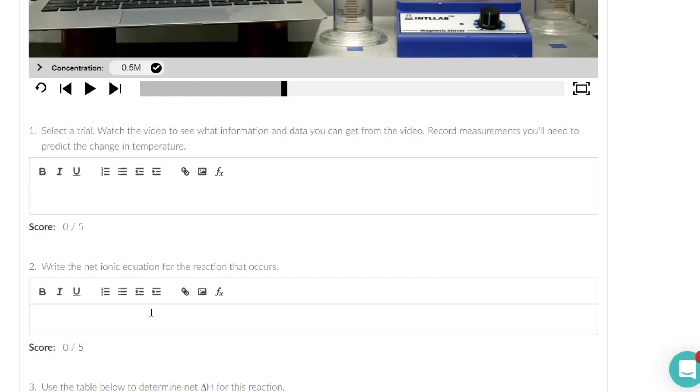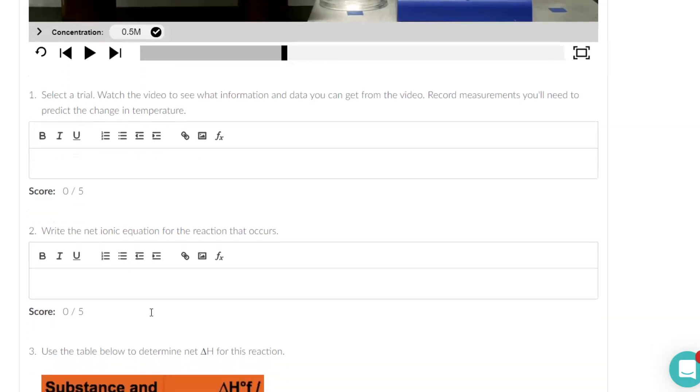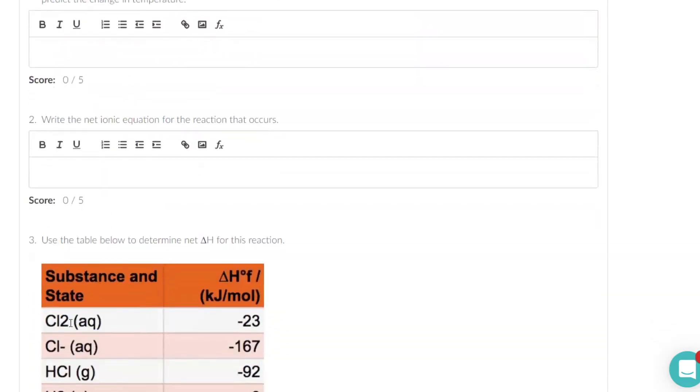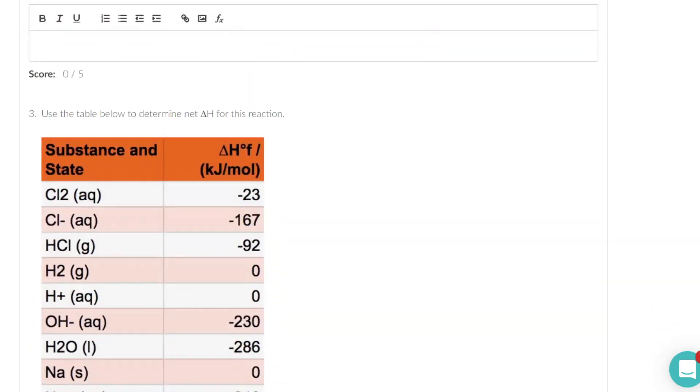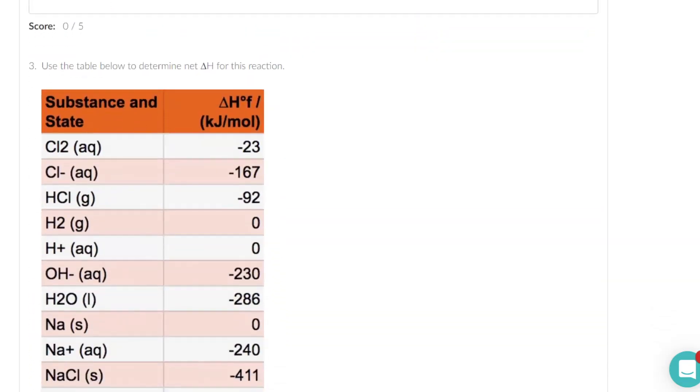They ask you to write a net ionic, and based on your net ionic then they want you to find delta H for the reaction where you do the delta H of formation of all the products minus the delta H of formation of all the reactants.